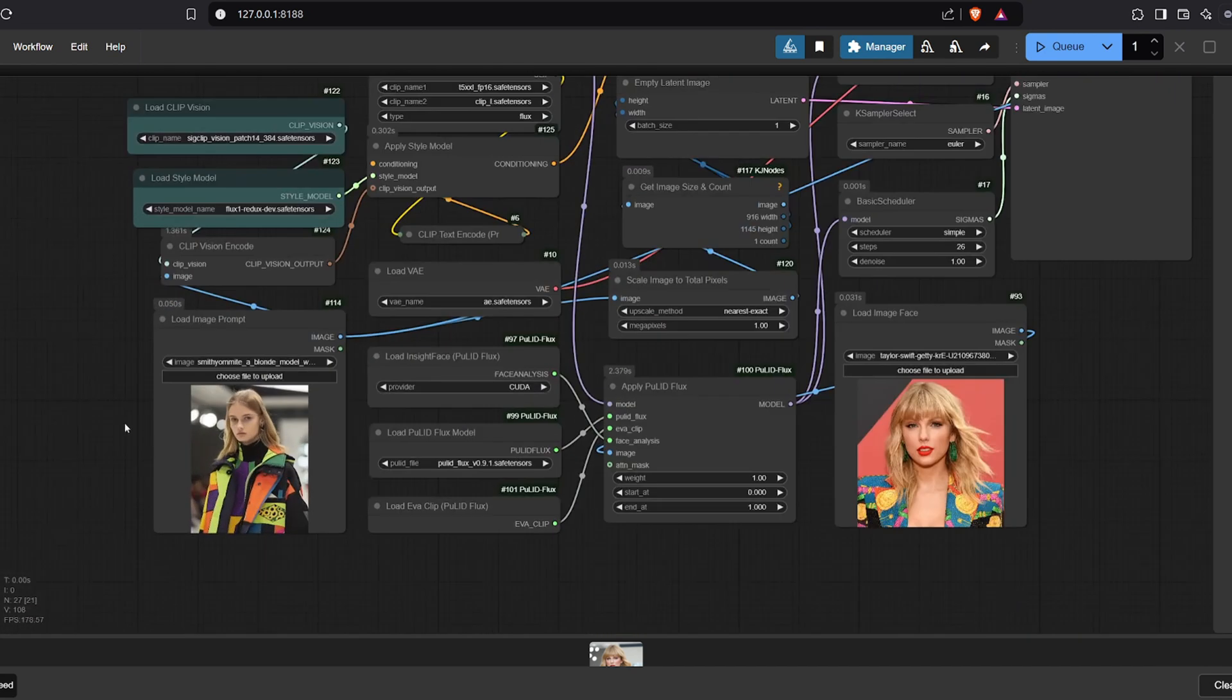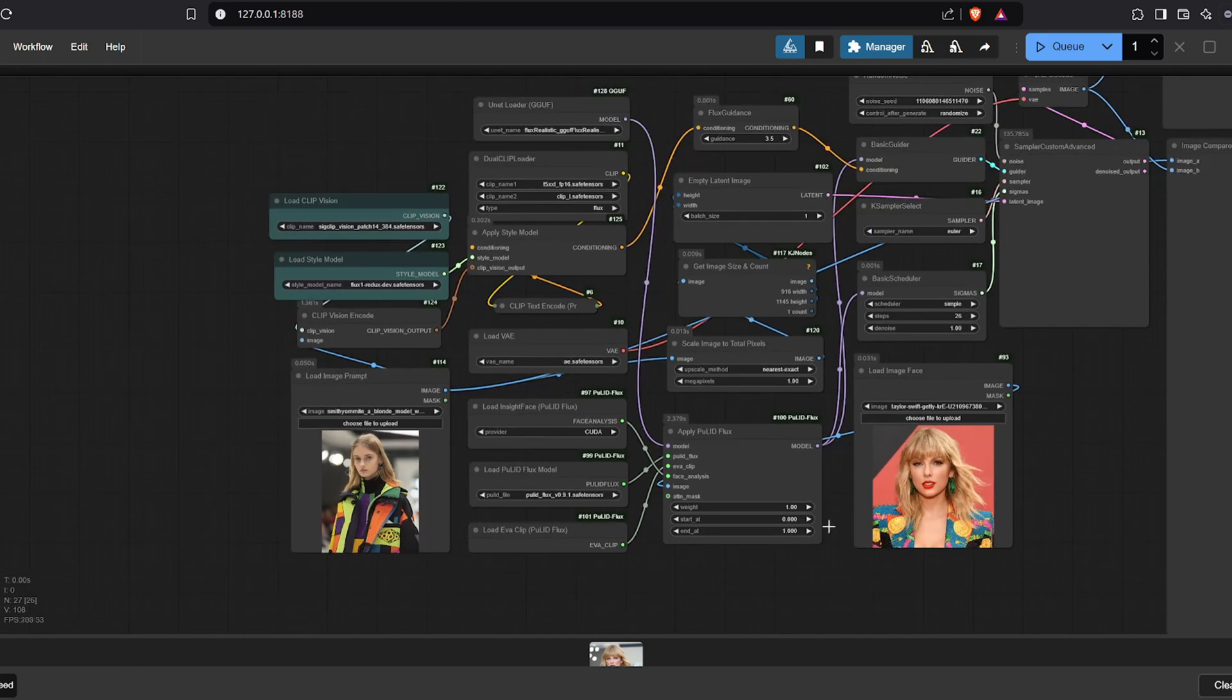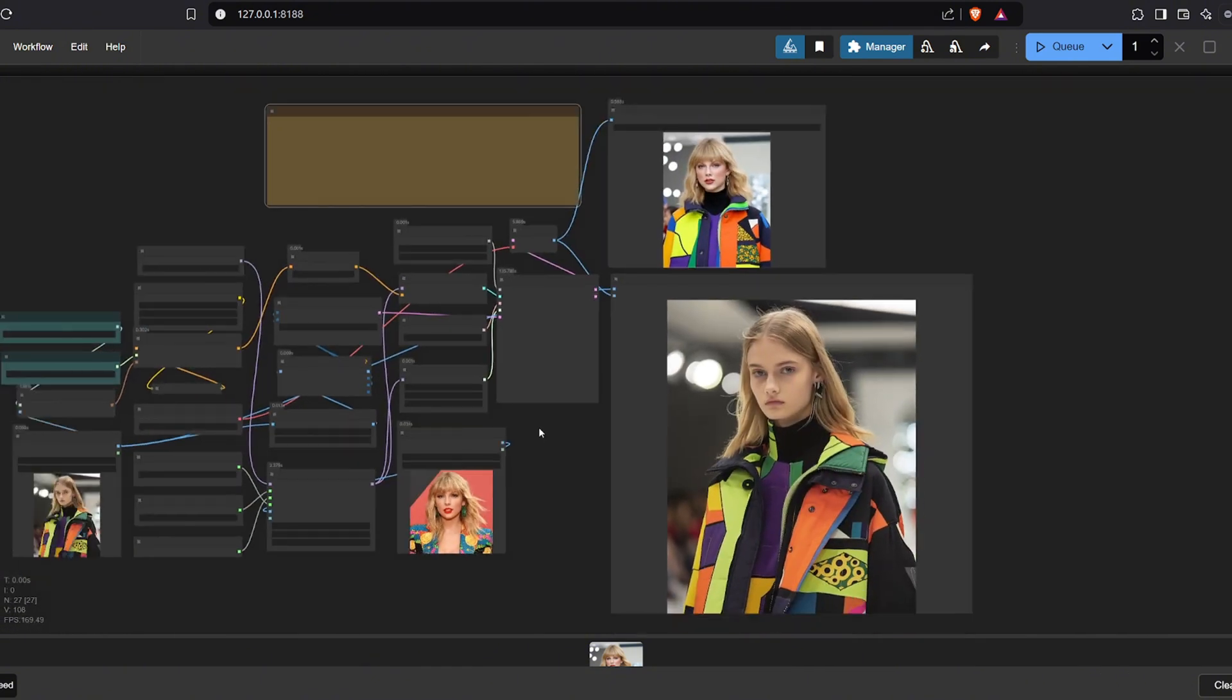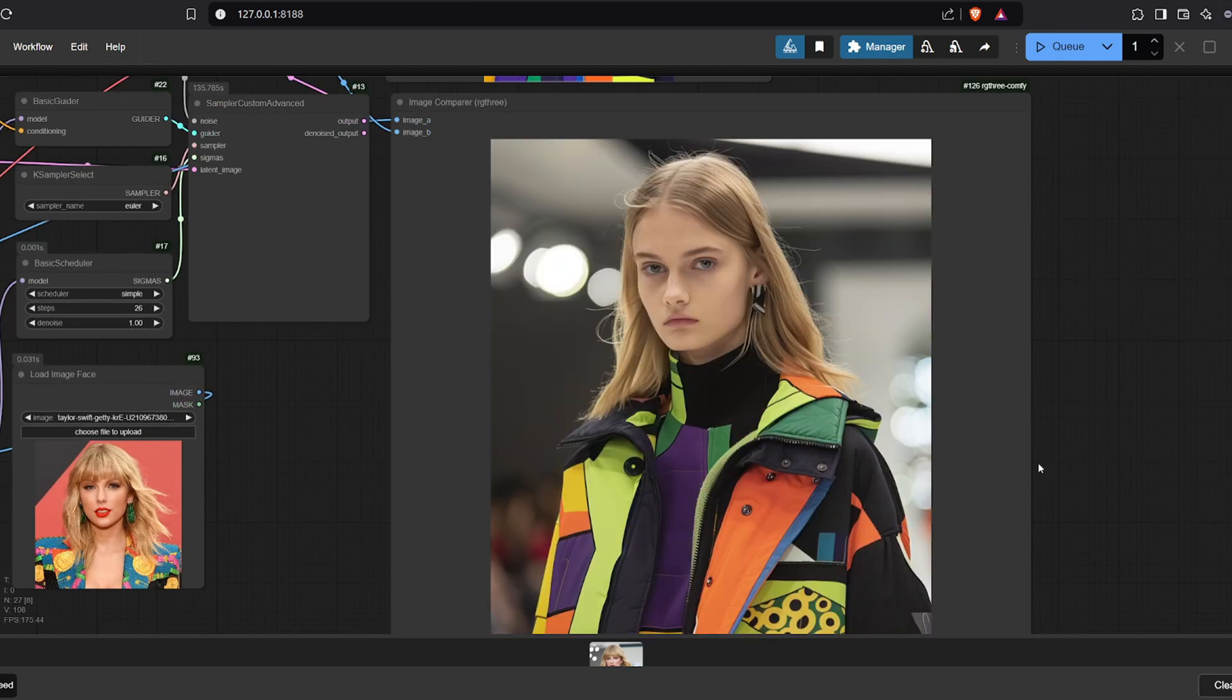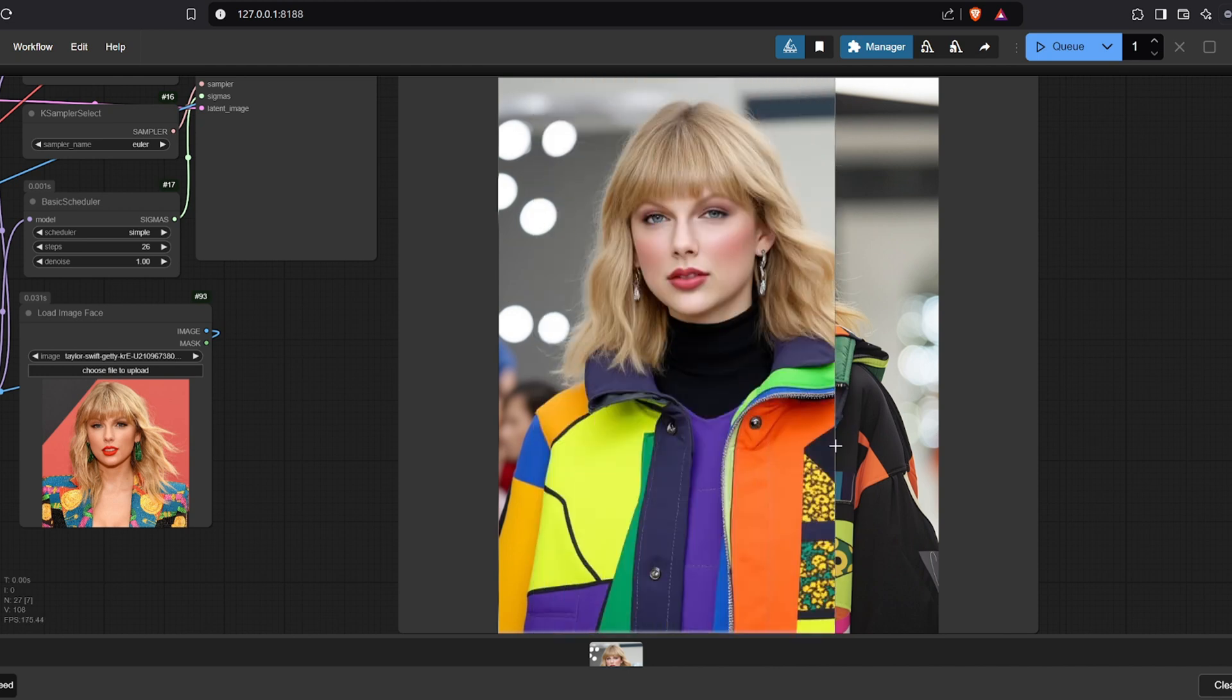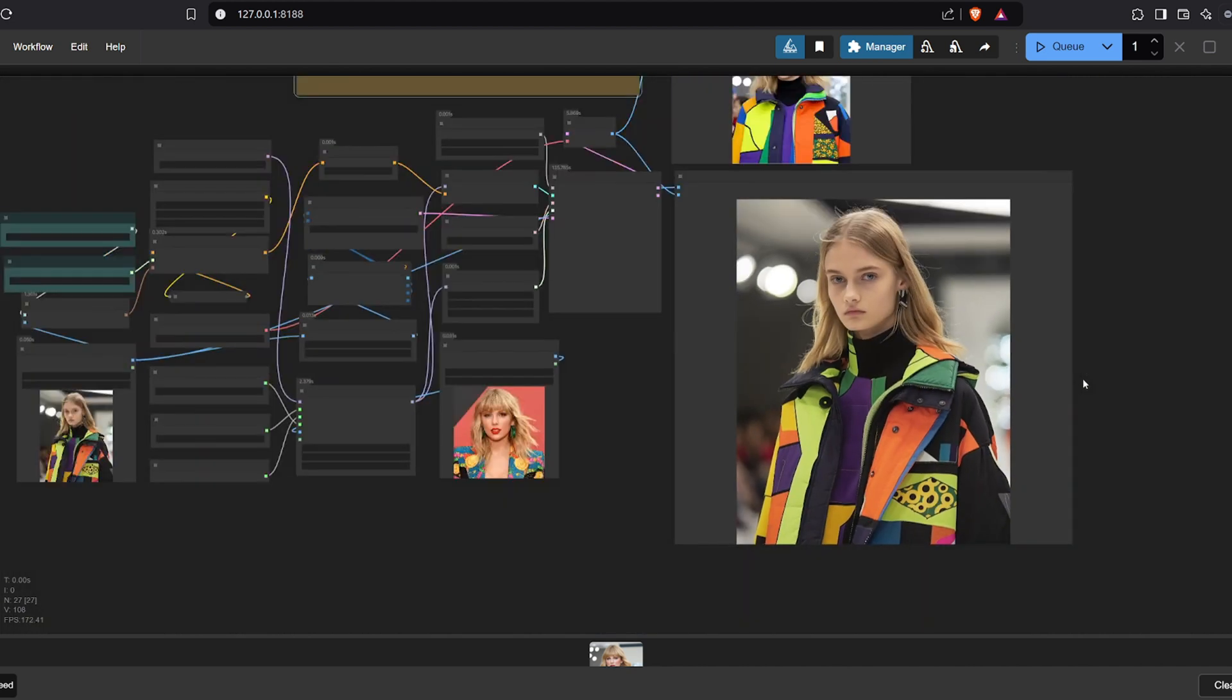Now let's explore image generation using Flux Redux combined with Flux Pull ID. In this workflow, we begin by uploading the image we want to restyle and apply a face swap to, followed by uploading the reference image for the face swap. For example, we used a previously generated random image and a photo of Taylor Swift as the reference. The result retains all the attributes of the original image prompt—clothing, background, lighting—while introducing a remarkable resemblance to Taylor Swift.